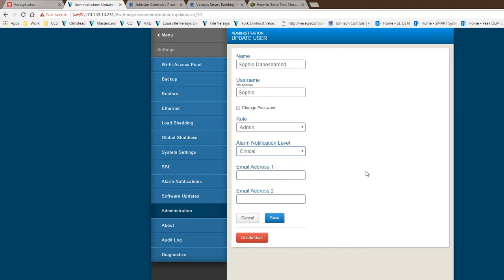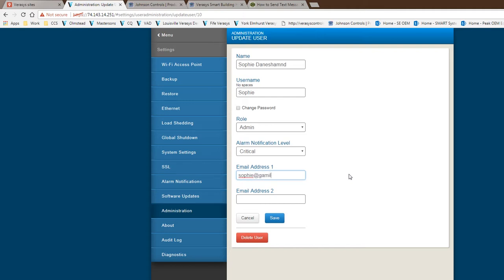We're going to keep it as critical for right now. There's two email settings that we could put in here. You could either put two different emails for this particular individual, or you can put one email address and use the second email address block for actually putting text information in there. For first thing, I'm just going to say email, so we're going to just make up an email. That's really all you do. You hit it there, you set it there, and you save it and you're done.